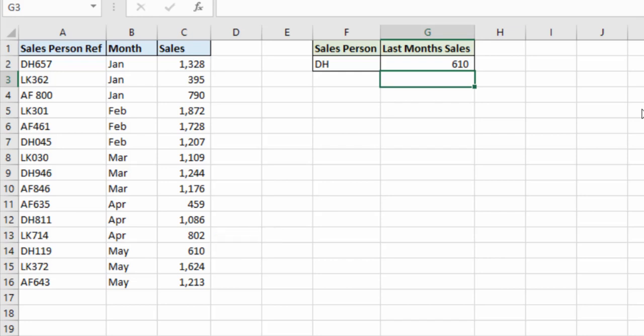So that is a look at the new XMATCH function of Excel. An improvement on the previous MATCH function in a few ways. The defaulting to exact match. The extra option for wildcard characters. And being able to search last to first.